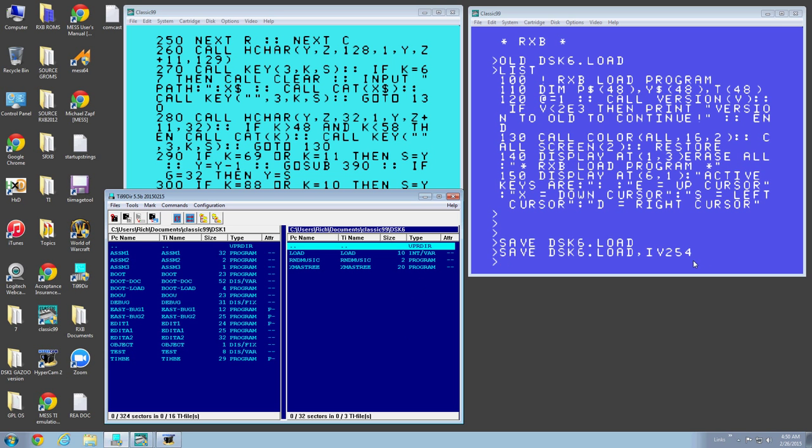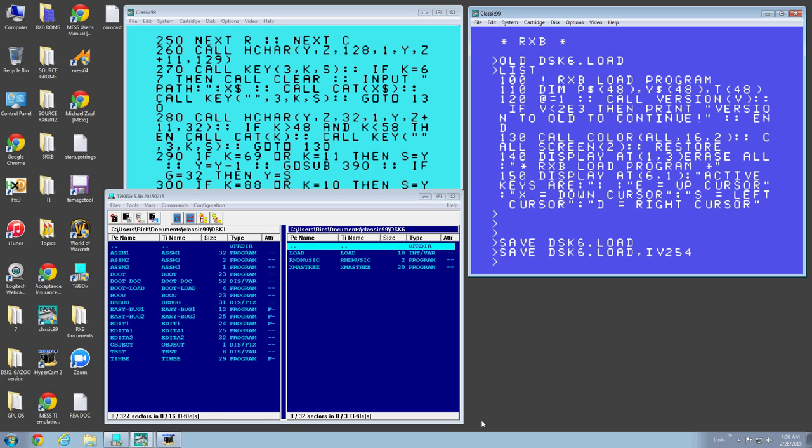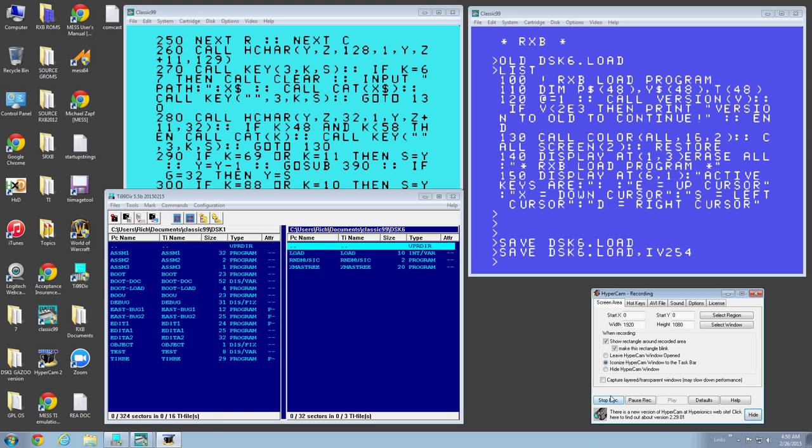Now what is the advantage of this? The advantage of this is when you're cataloging disks, it does not confuse extended basic program format with editor assembler. That's the advantage. Anyways. So those are all the features I've got. And I will get back to you guys on this beta soon. See you later.